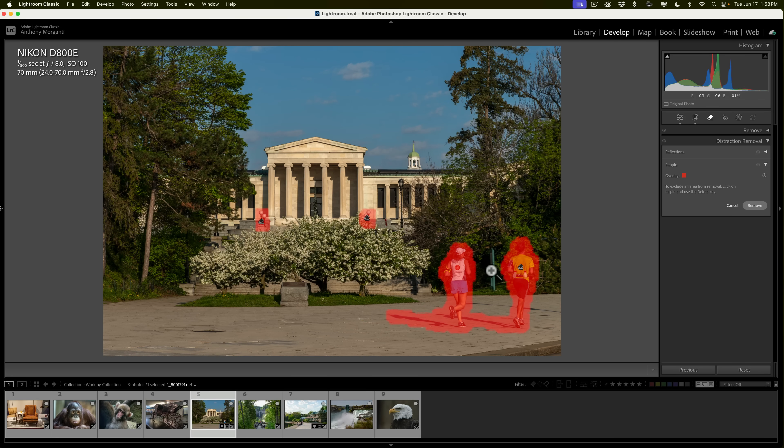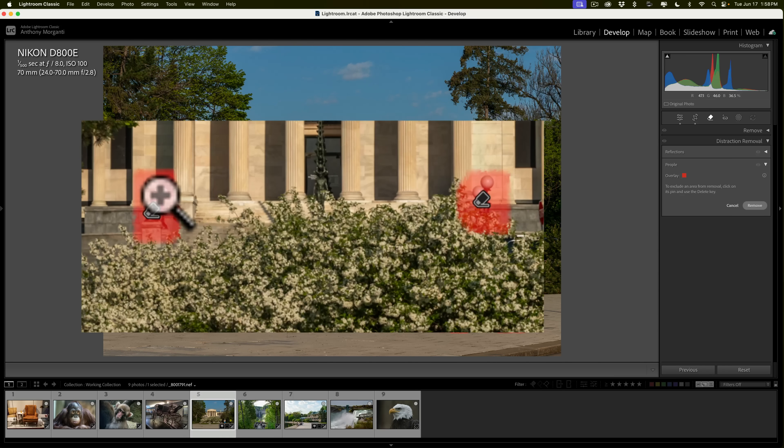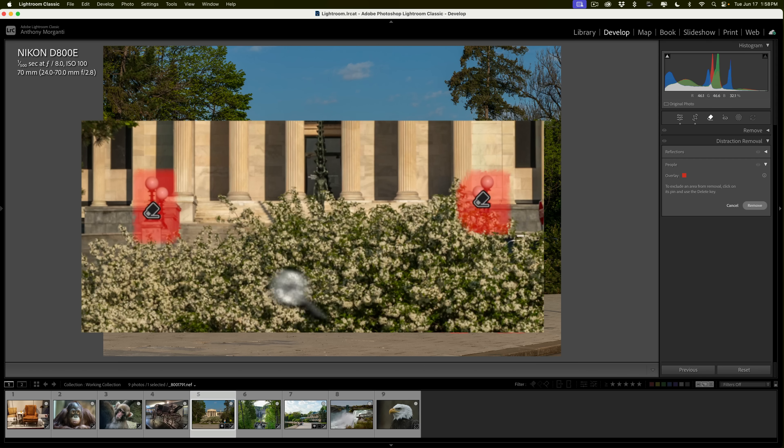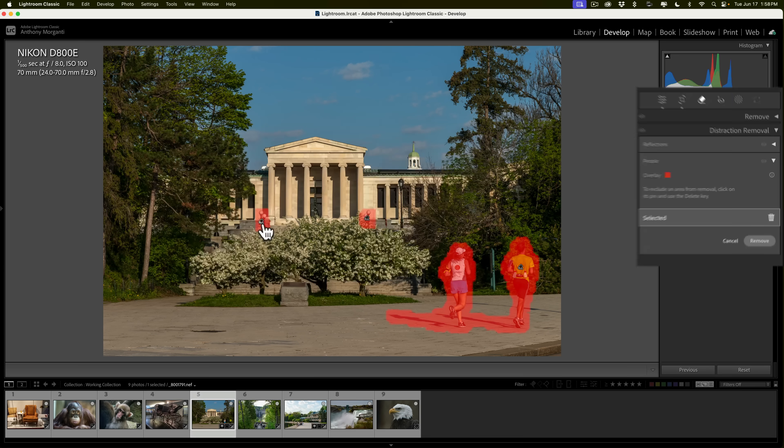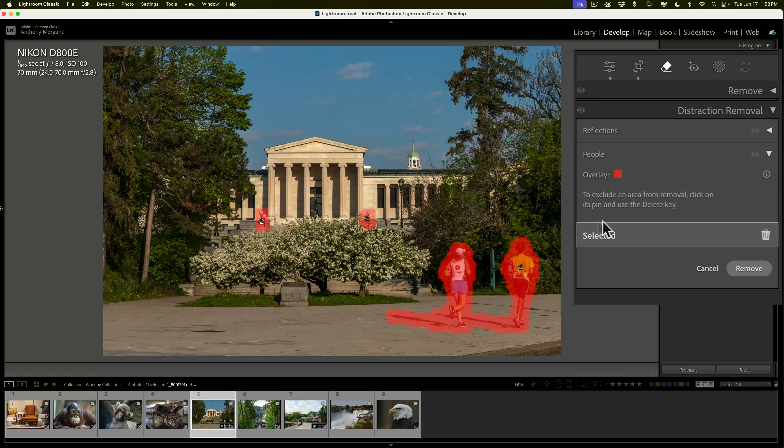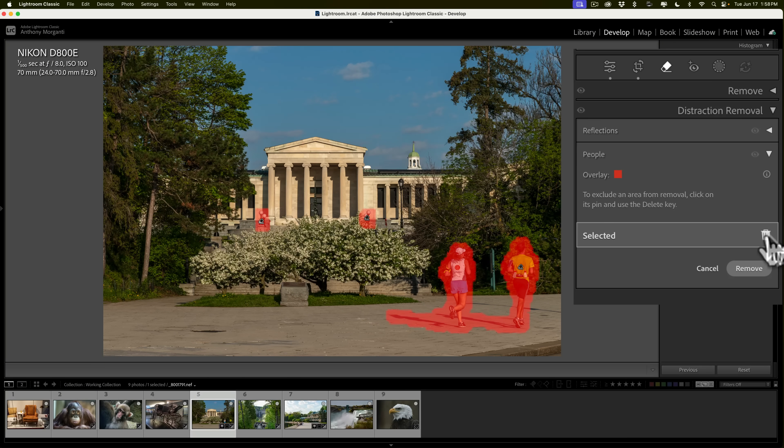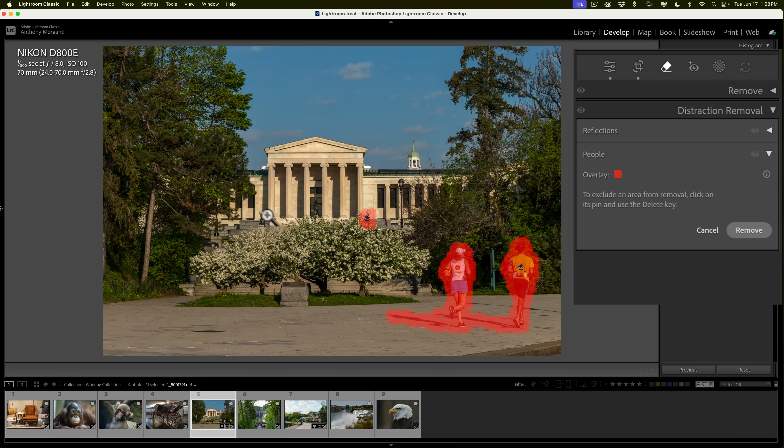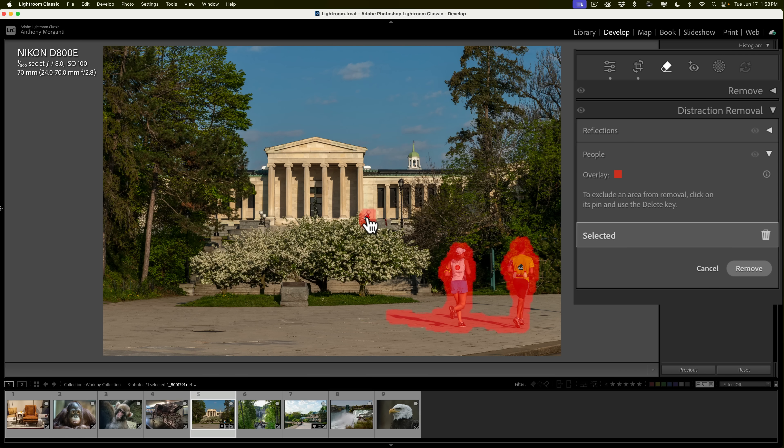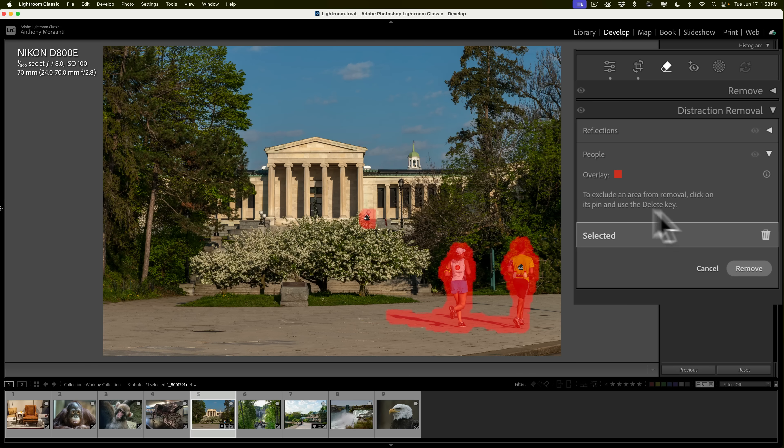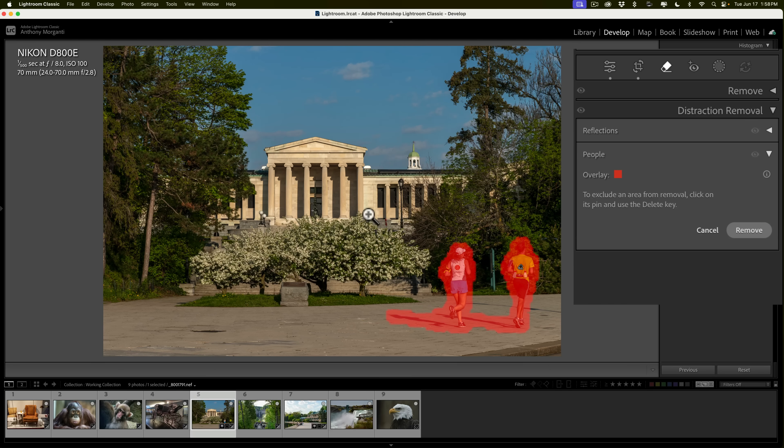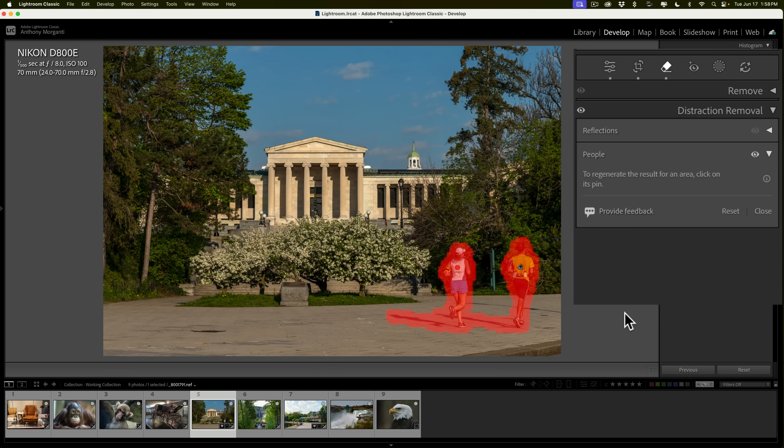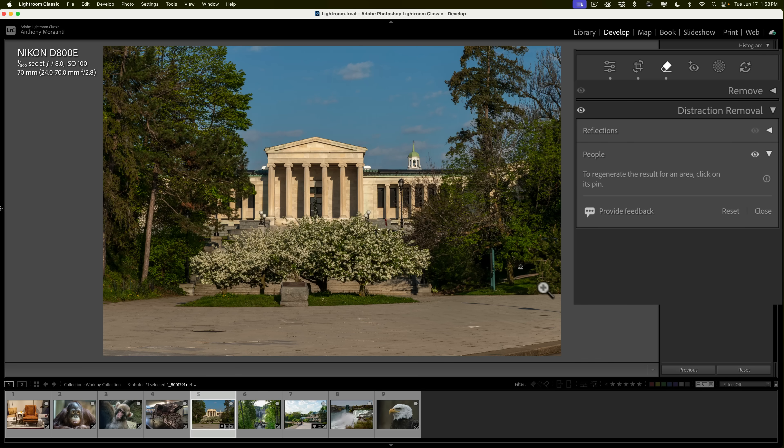All right, with that said, you'll notice that it found the two joggers, but it also thinks these lights in the background here are people. Those are not people. So, what you could do is click on that one to make it active, and then you could click the little trash can here to remove that selection. So, when I do click on remove, it will not remove those lights. I don't want it to remove these lights either. So, click on that little eraser to make that active, then click this little trash can to get rid of the selection there. Then, click remove, and then it will remove the joggers and their shadows. And it will give us the variations, as I mentioned.